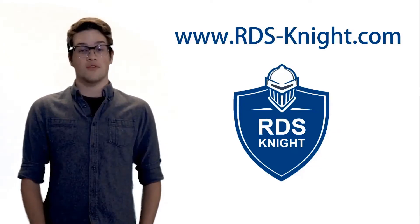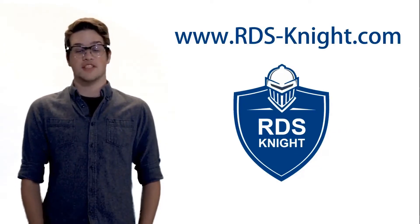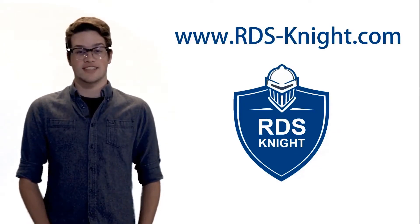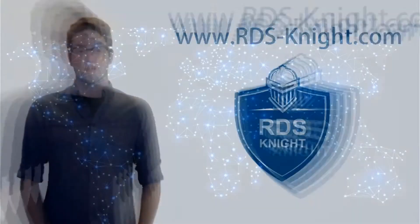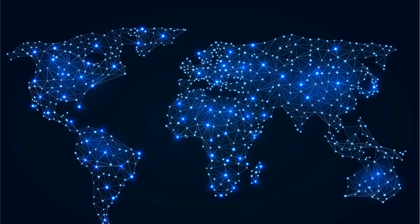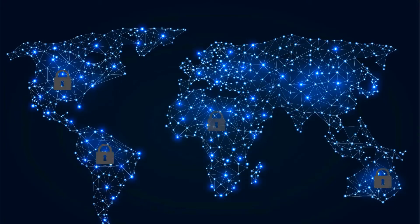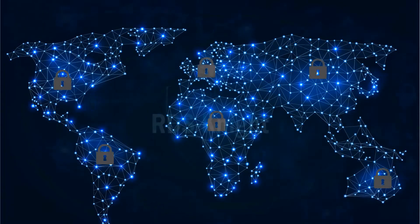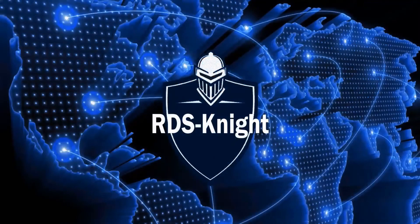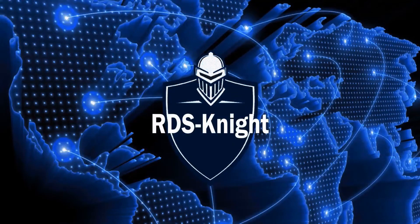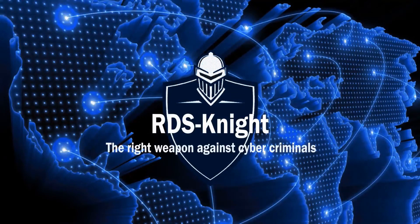For more information, visit www.rdsnight.com. Step into a more secure world. Download the right shield for your Windows servers now. RDS Knight, the right weapon against malicious users and cyber criminals.